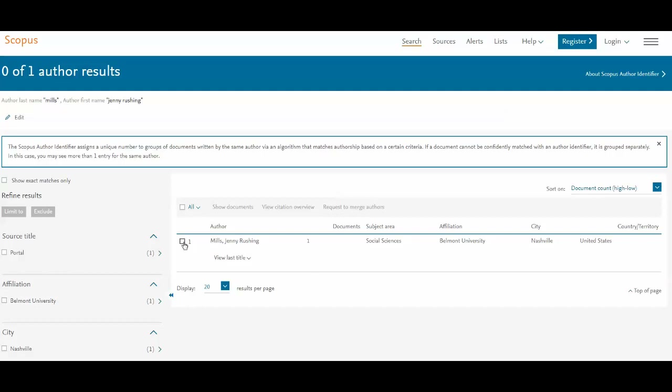So I would want to merge those author names so that my profile is up-to-date and accurate. Be sure to check all variations of author names whenever you're searching.